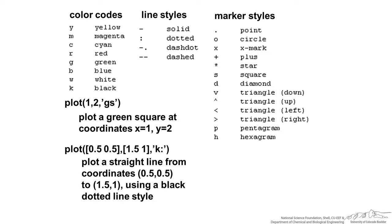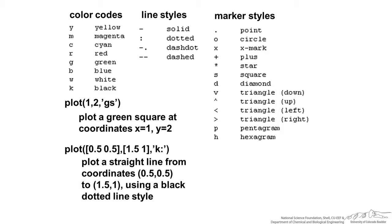There are these color codes, line styles, and marker styles. For example, plot(1, 2, 'gs') in single quotations would plot a green square at coordinates x=1, y=2. You can also plot straight lines by putting in a vector for x coordinates, a vector for y coordinates, and then, for example, we have a black dotted line here.